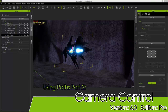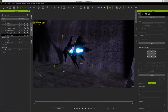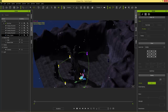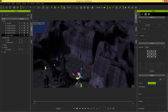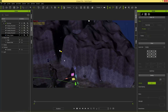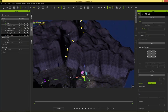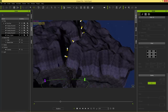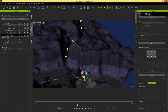Welcome back to part two of our tutorial on using paths for animation and camera work. In this part we'll talk more about attaching cameras to paths for cool effects. To summarize from part one, we have a spaceship going along a path around some rocks, switching to a second path through a ravine, doing a barrel roll, and then slowly ascending out of the ravine.